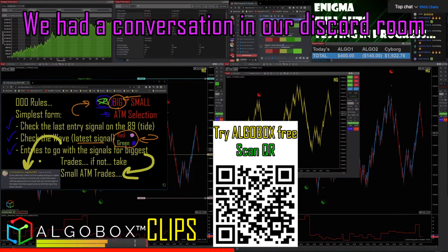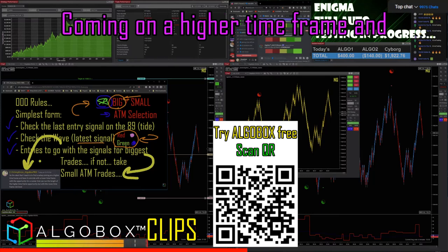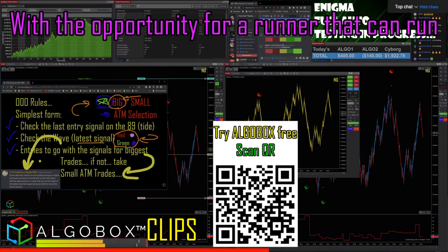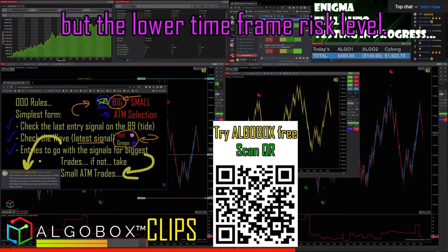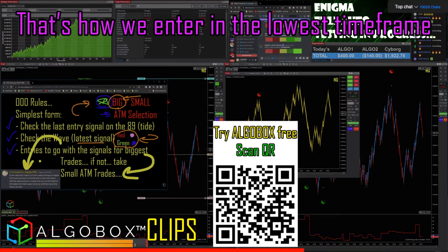The idea is that you find a setup coming on a higher timeframe, and it coincides with the lower timeframe with the opportunity for running. You can run the length of the higher timeframe opportunity with the lower timeframe risk level. That's how we enter - on the lowest timeframe.